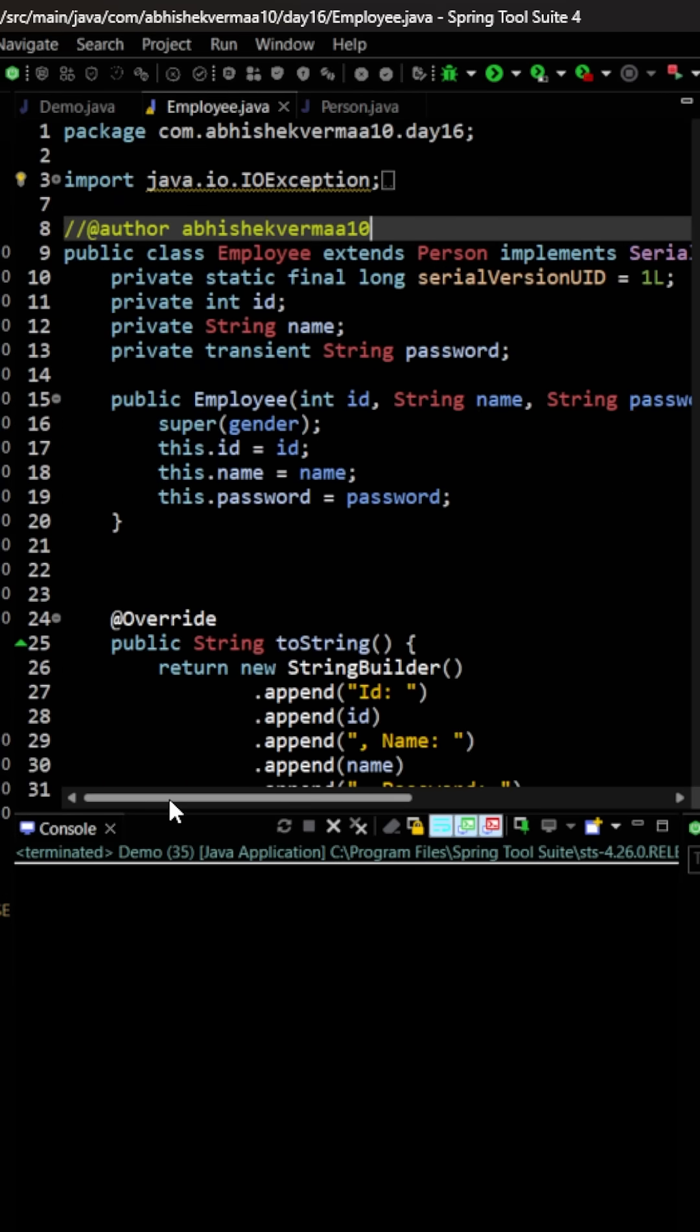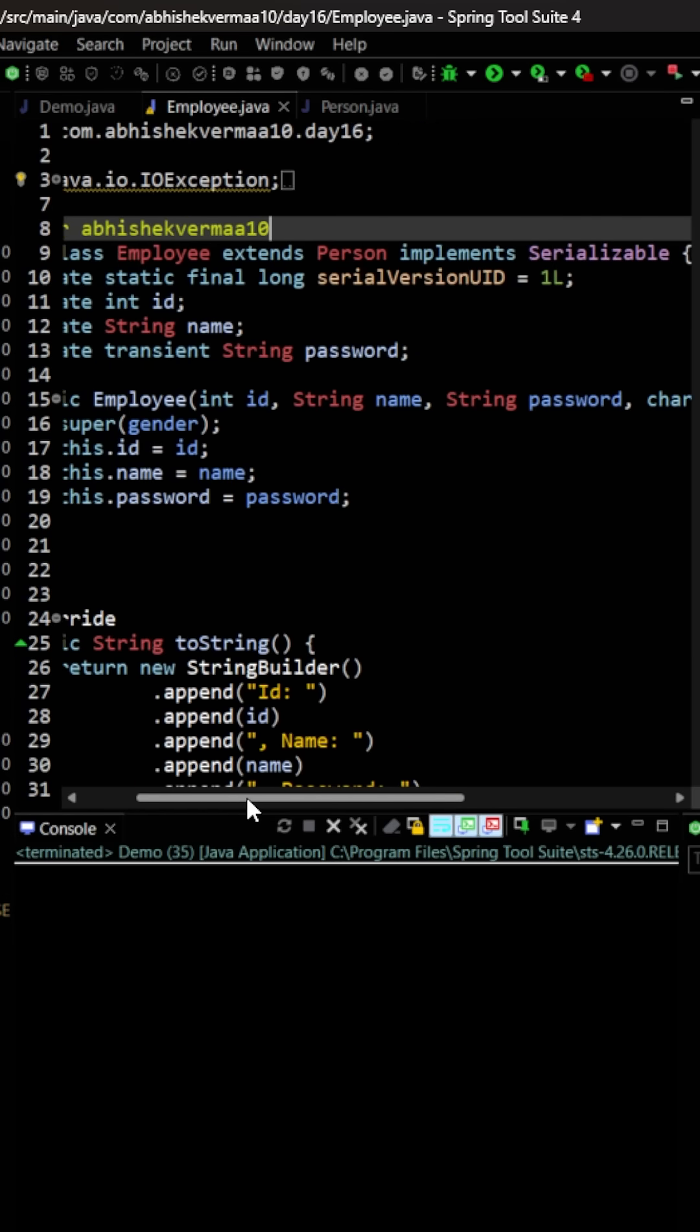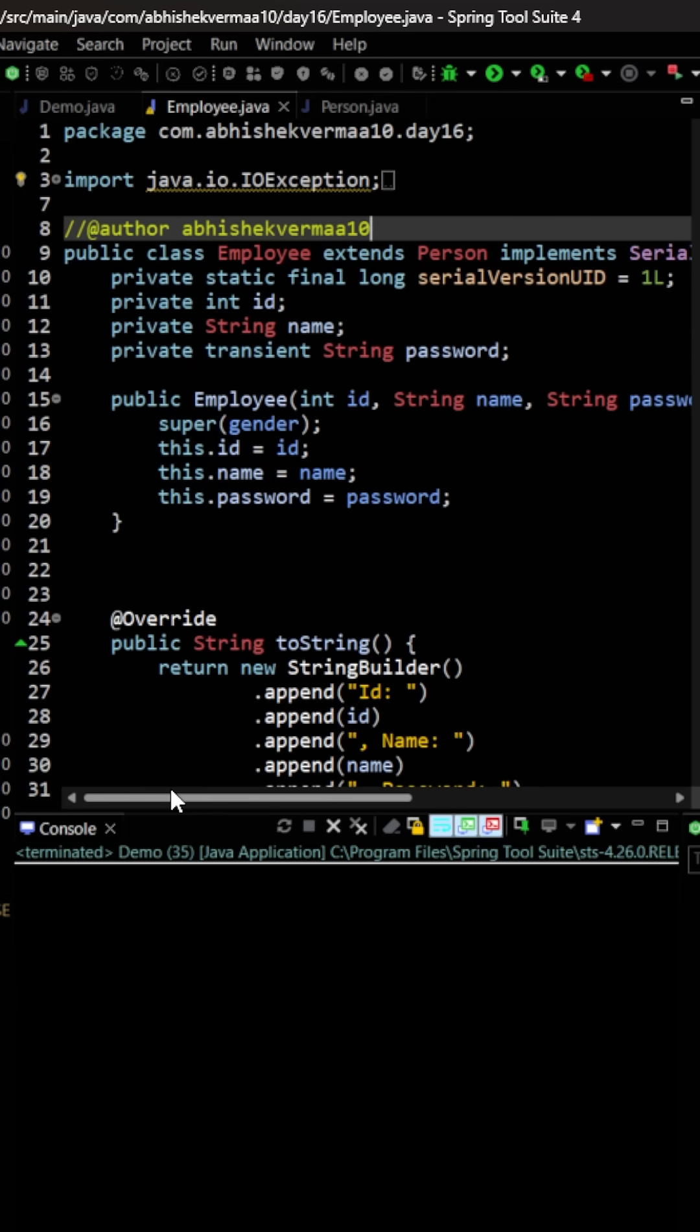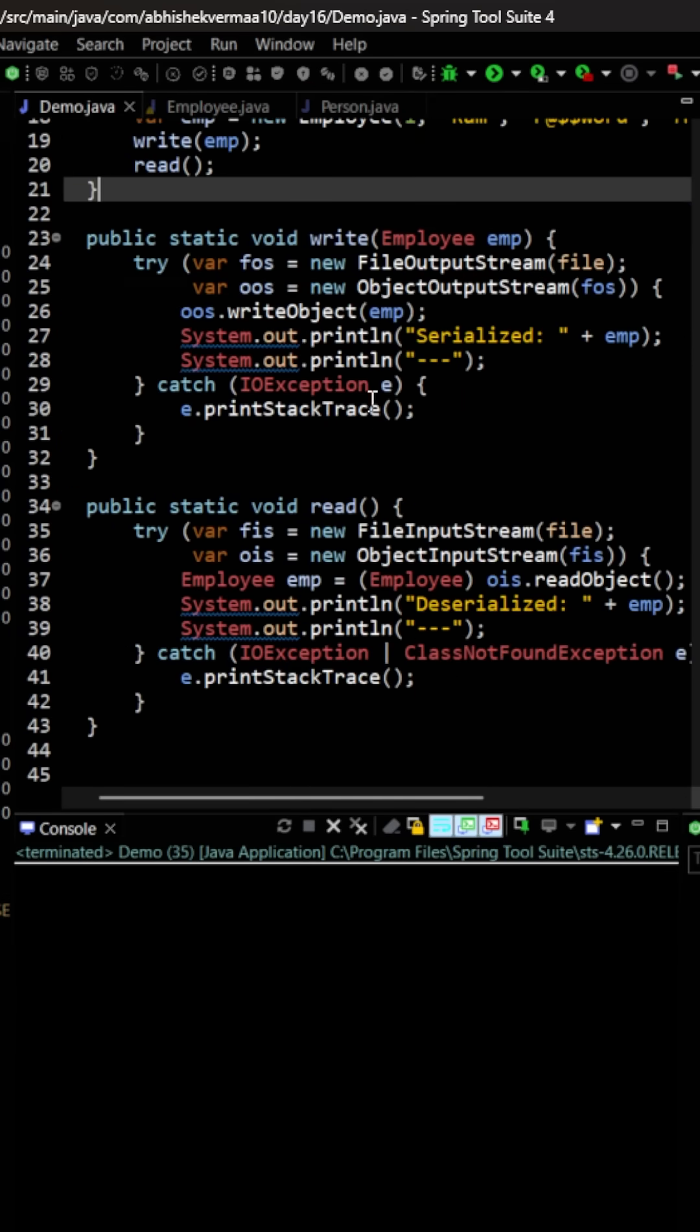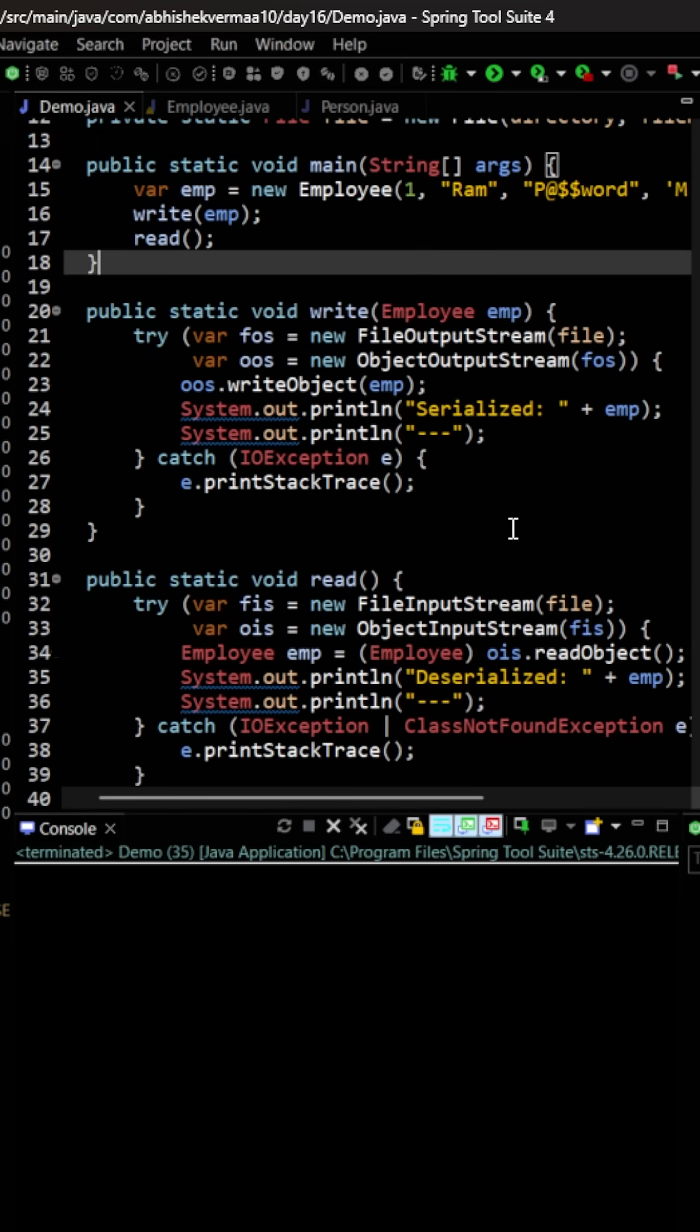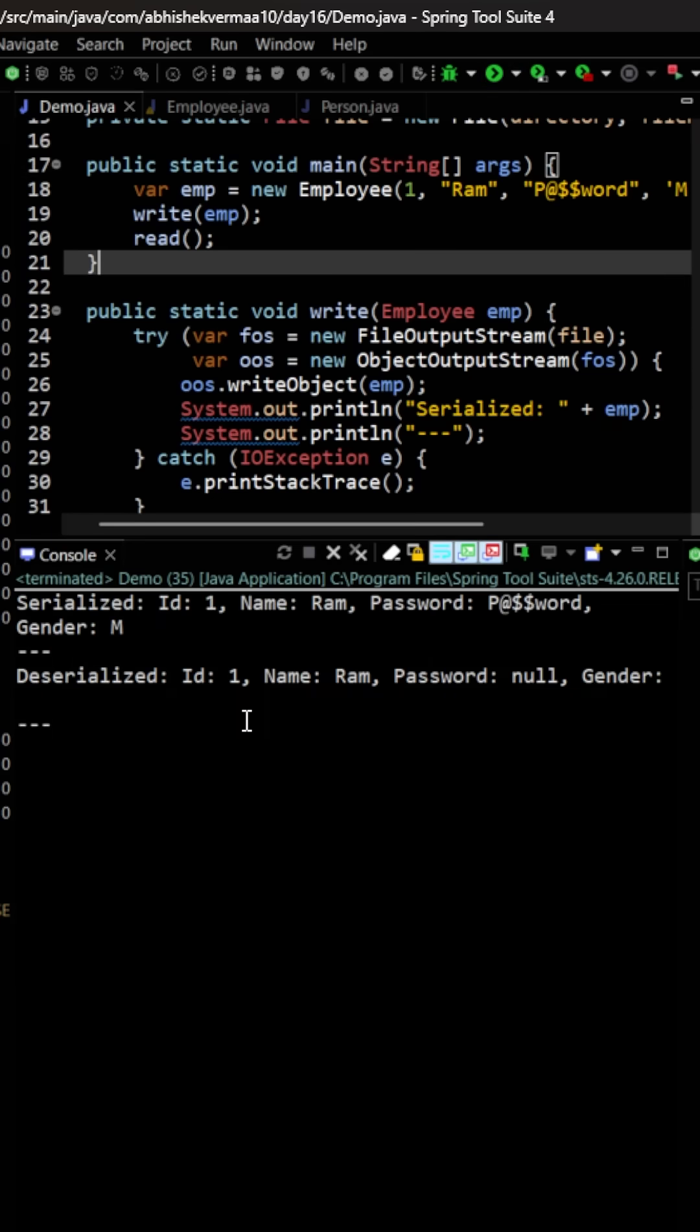Then in the Employee class we are having ID, name, password. We are having a parameterized constructor which is accepting four arguments and a toString method. Then in the demo class, first of all we are writing the thing, that is we are doing serialization, and then we are reading the thing, that is we are doing deserialization. So let's execute the code.